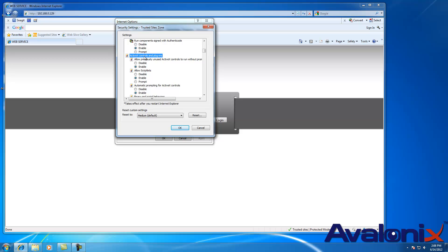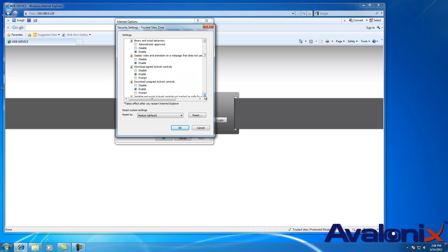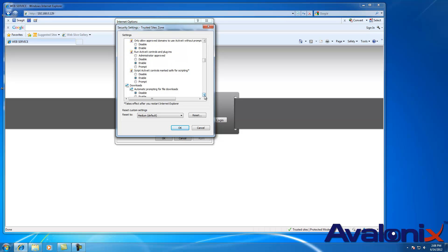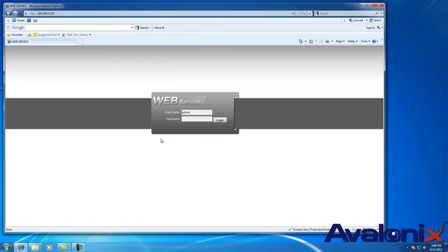Start from here where it says ActiveX Controls and Plugins and go down and make sure every single one of them is enabled. Disable or prompt will not work. Every single one of them for this Trusted site has to be enabled for you to be able to see your DVR. And this is for Internet Explorer on Windows. Alright, thank you for watching this video.